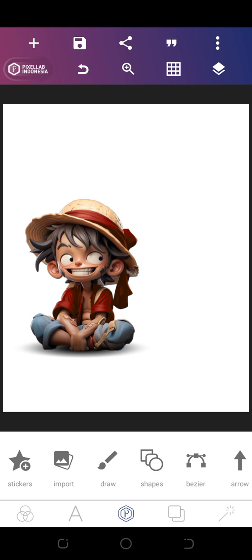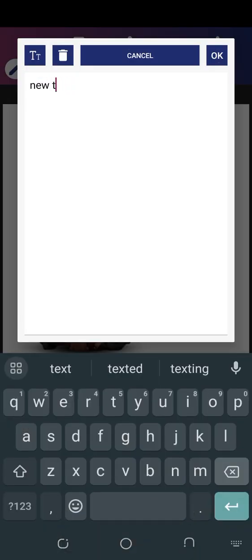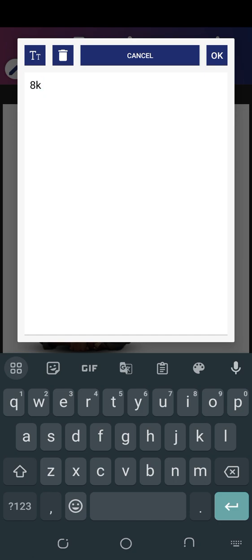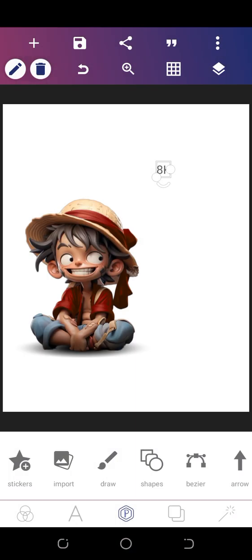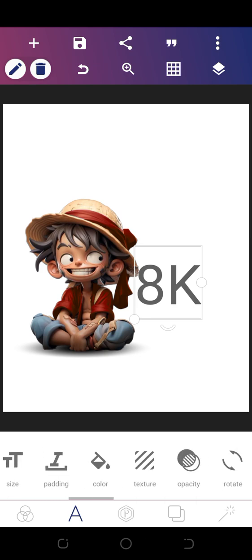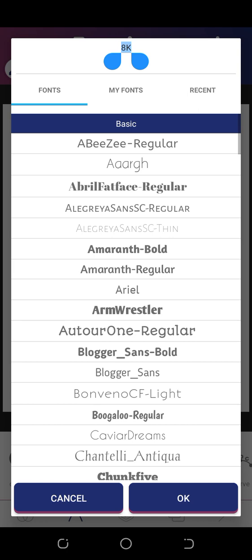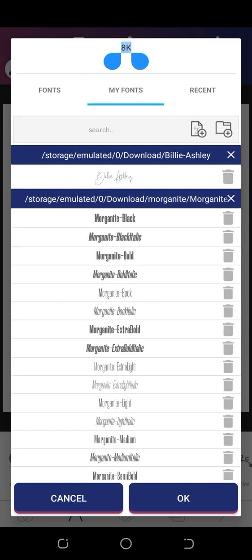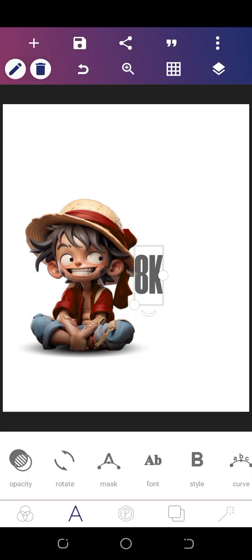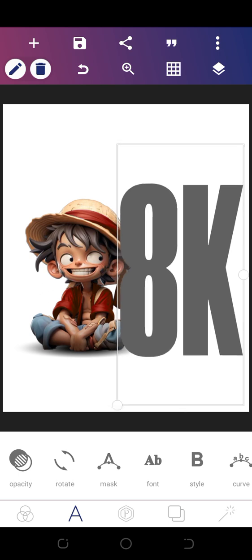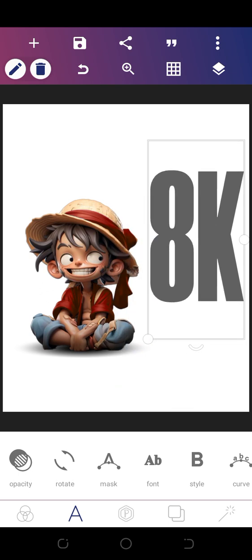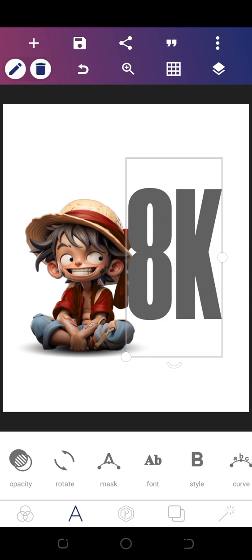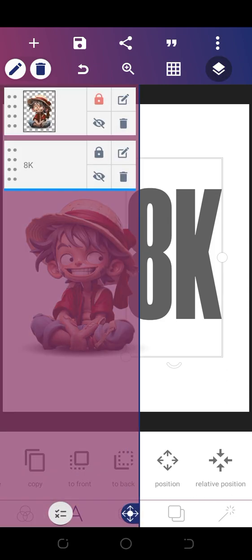Next we add our text: 8K followers. For the font, we're going to use Magnet Black under my fonts. Put it here and send it to the back.